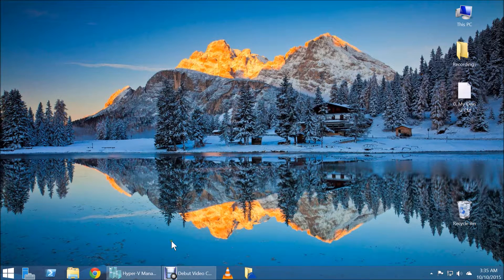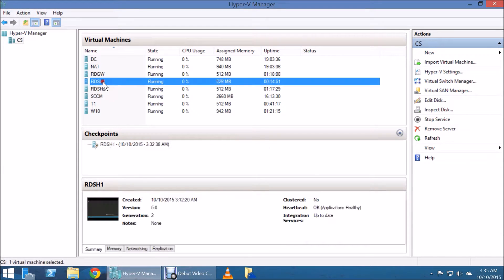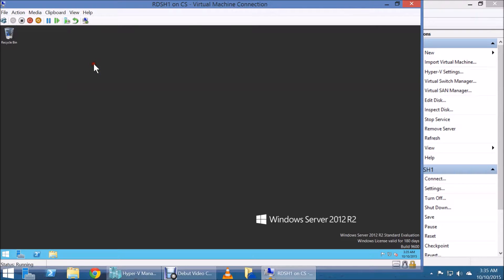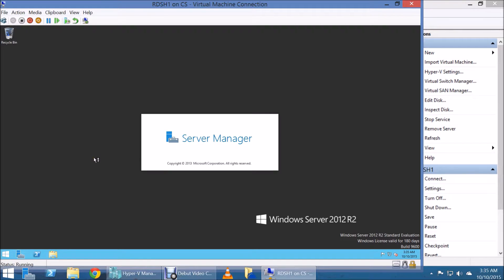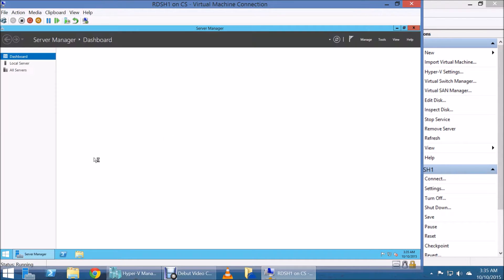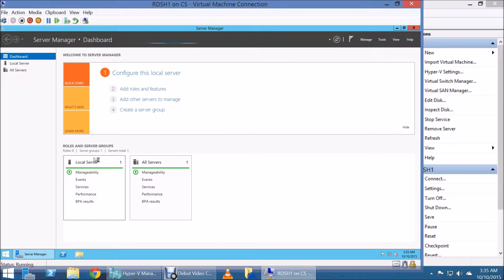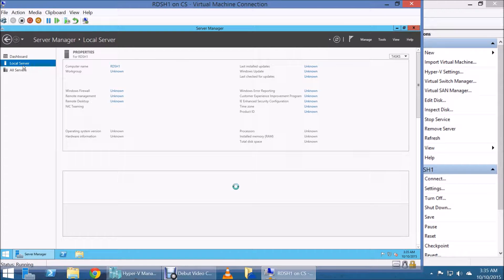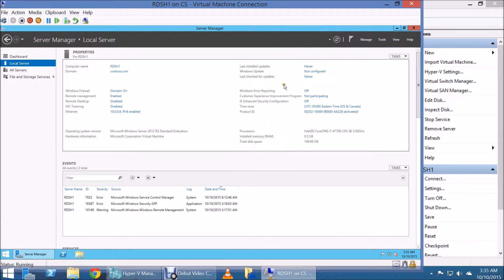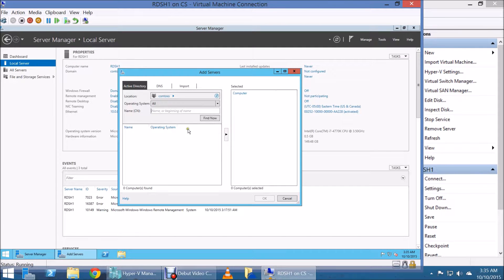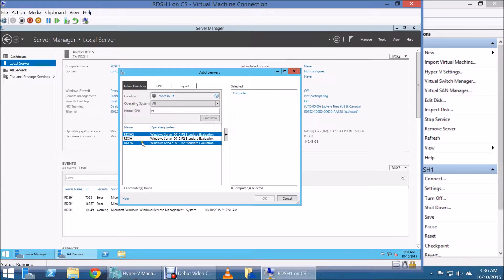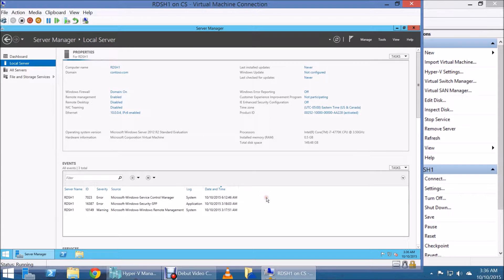We're going to be heading to RDSH1. RDSH1 is going to be our main screen — this is where we're going to configure most of the goals today. The IP scheme has already been configured and it's been already joined to the domain. So the first thing we're going to do is to add the other two servers — RDSH2 and RDGW — to our server manager, so we can manage them from here without having to remote desktop to those servers.